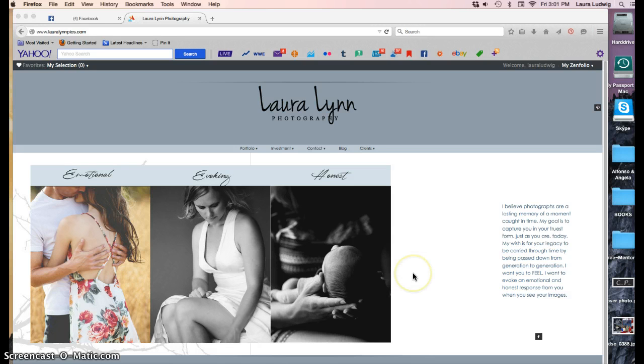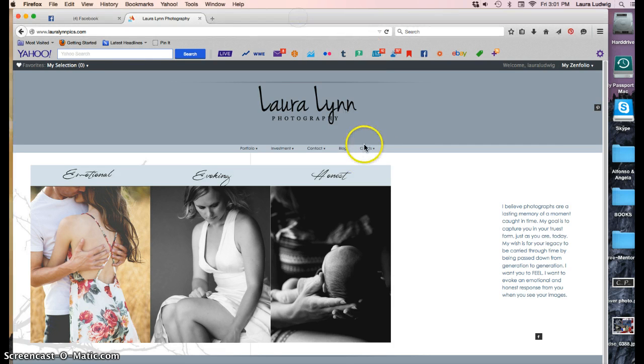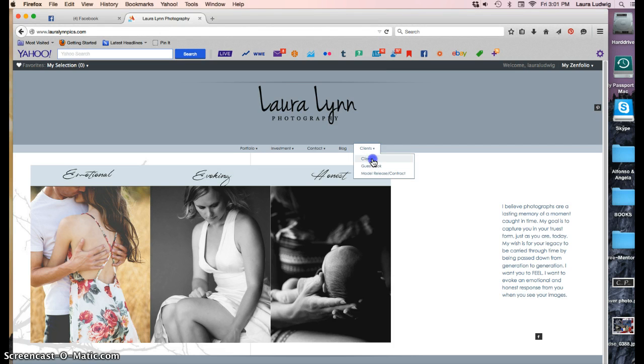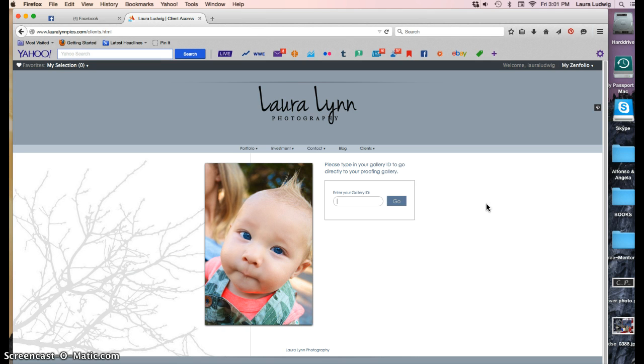So this is my home page on my website. What you would do is go under clients and to client here. Your gallery ID I always send to you so you'll know what that is. Today it's going to be examples.